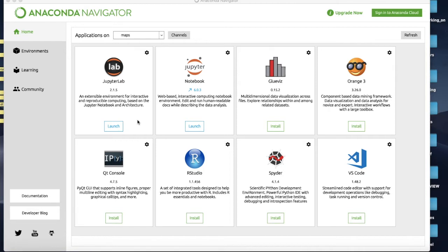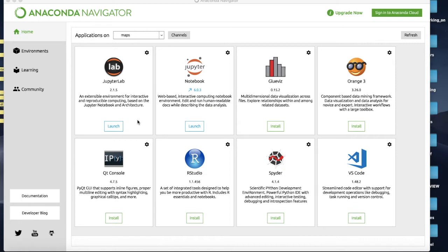Now the reason we create an environment is that Anaconda comes with a whole bunch of libraries that work reasonably well together and in fact we don't even have to worry about installing most of them. We've just been using a lot of them without even thinking about it.